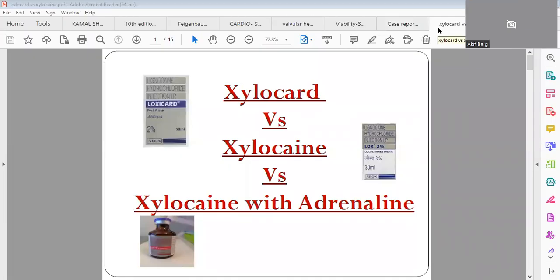Hello everyone, welcome to my YouTube channel Dr. Active Day. Today we will be talking about Xylocard versus Xylocaine versus Xylocaine with adrenaline. During our clinical practice we commonly encounter these drugs, so there is always confusion.